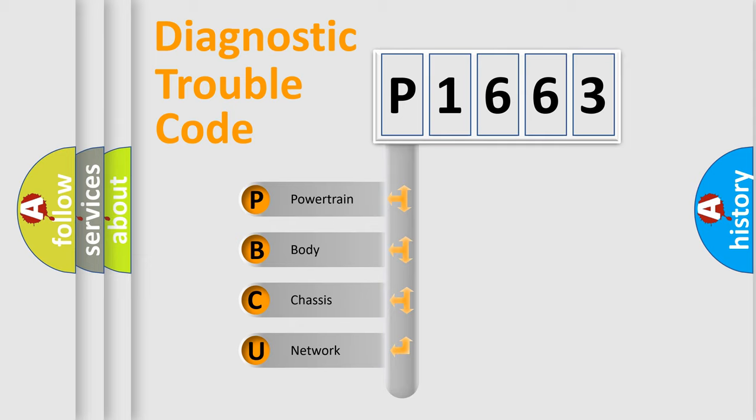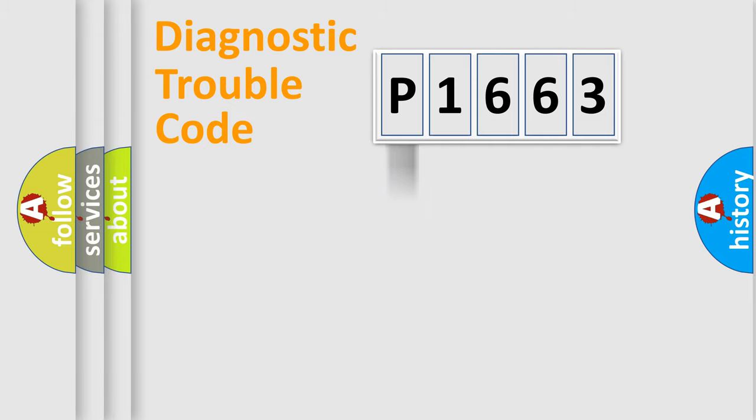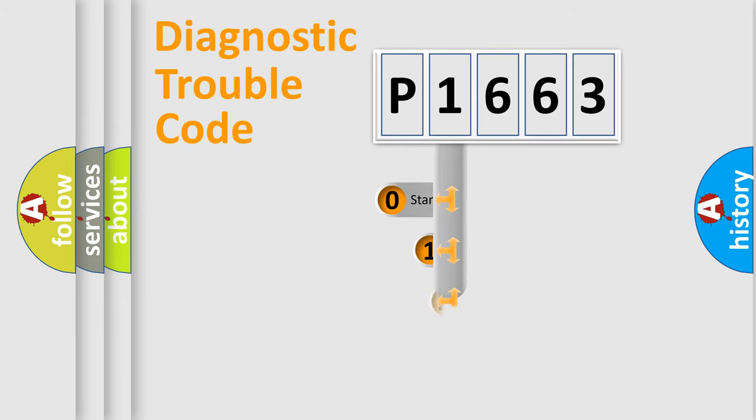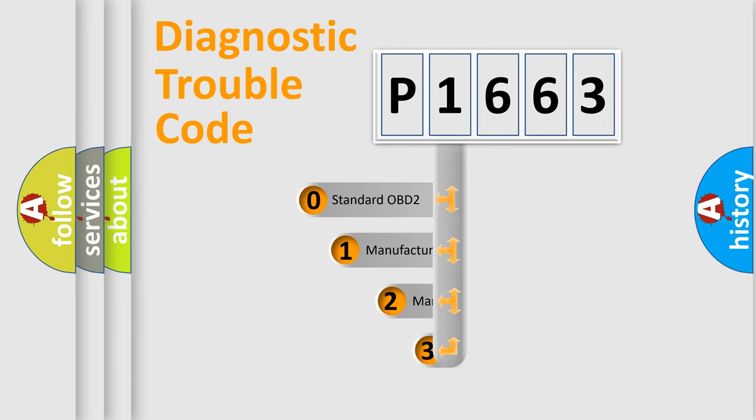We divide the electric system of automobile into four basic units: Powertrain, Body, Chassis, and Network. This distribution is defined in the first character code.